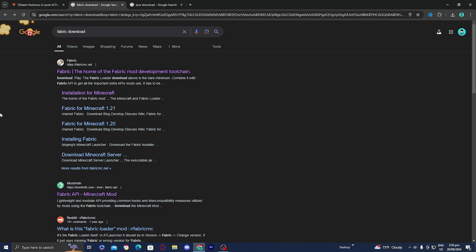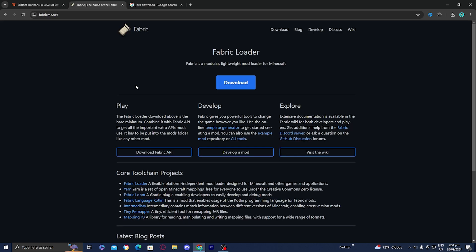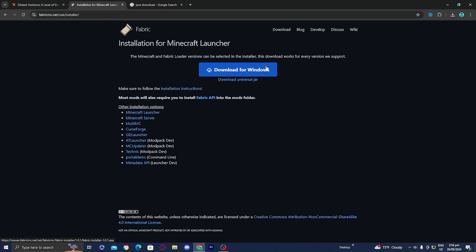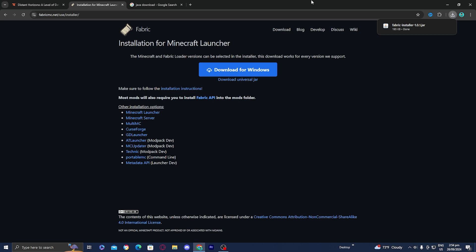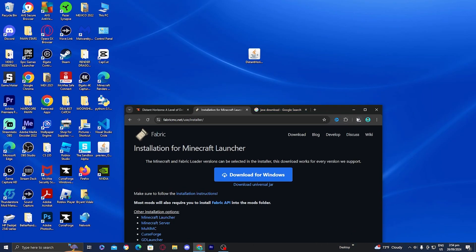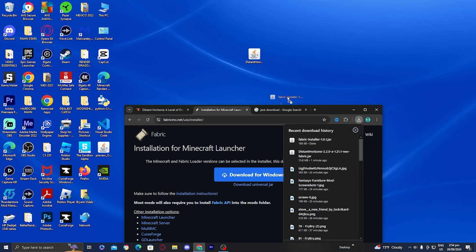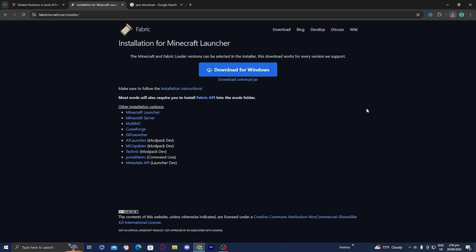I'm going to show you how to download Fabric if you don't have it installed already. Downloading Fabric or any other mod loader is incredibly easy. All you want to do is look up 'Fabric download' and you should be greeted by FabricMC.net. Then go to the top menu, select the option that says download, and select where it says download universal jar. It will now install the Fabric installer to your device. I'm going to drag the Fabric installer to my desktop to make this tutorial easier to follow.